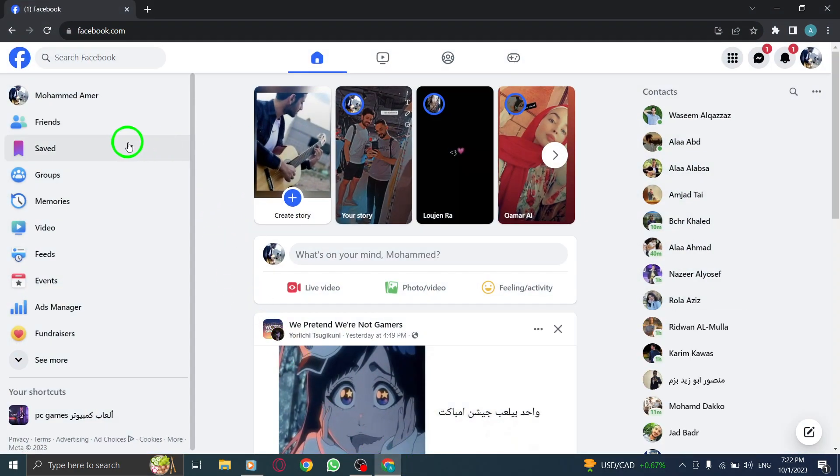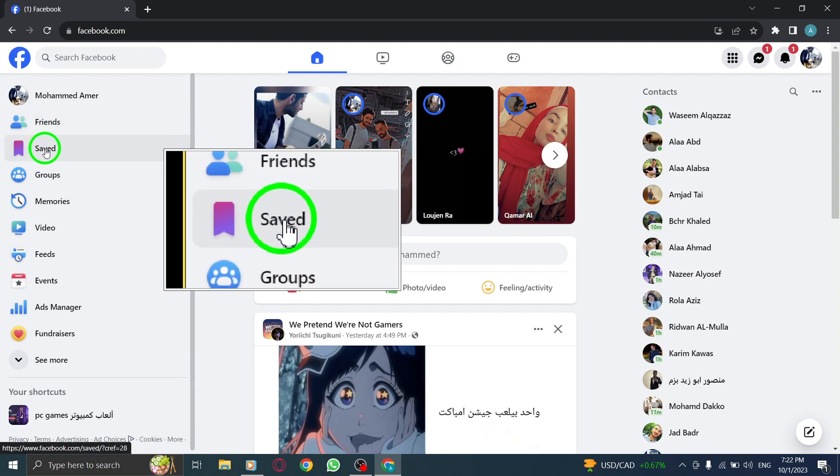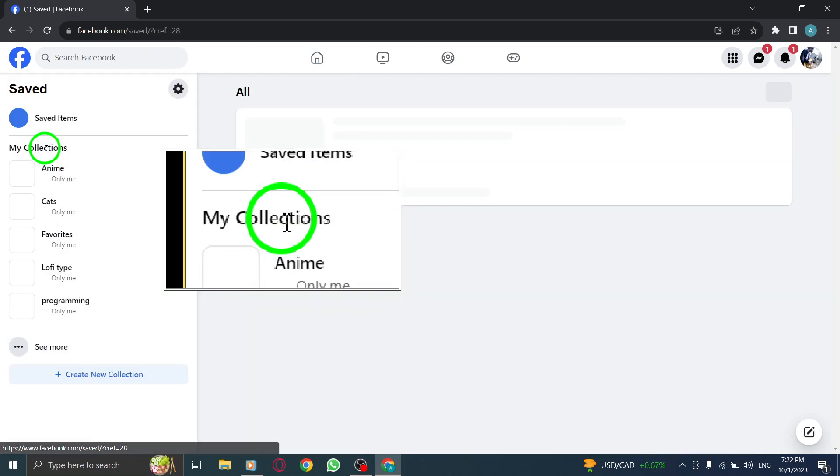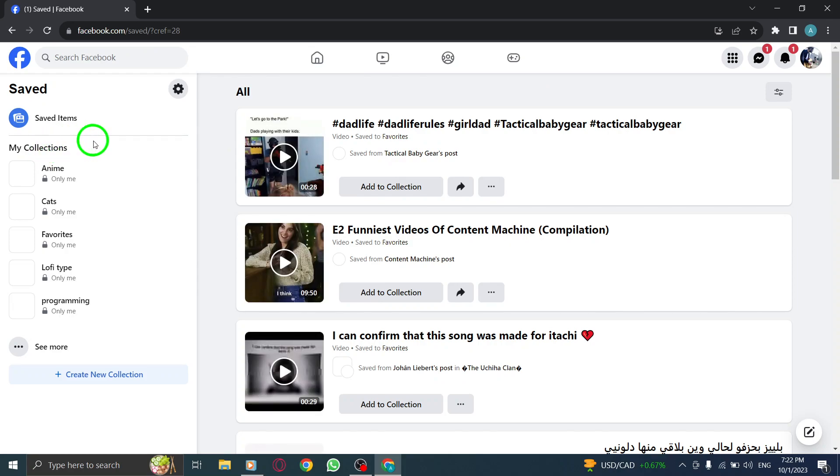Step 2: From the left-hand side of your Facebook homepage, locate and click on the Saved option. This will take you to your saved items.